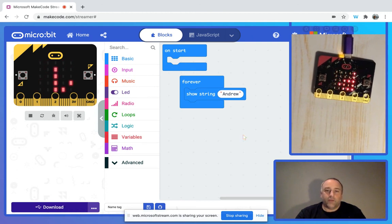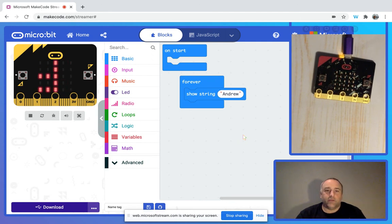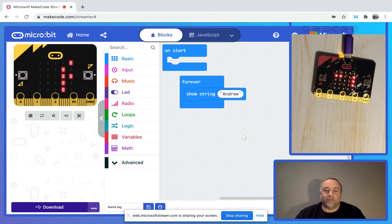Thanks very much for watching. If you have any questions, please feel free to reach out. Enjoy your explorations with the micro:bit. Bye for now.